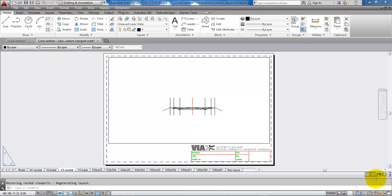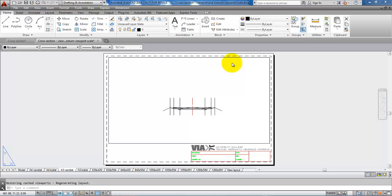Hello and welcome to this video on how to edit the viewport and how to create a custom viewport scale. In this case I want to set up my cross section so I have two cross sections in two different scales.